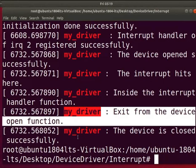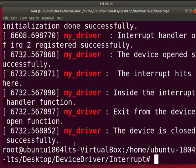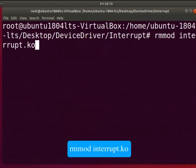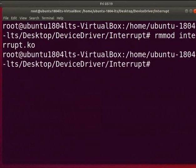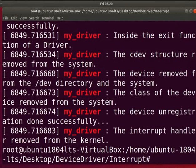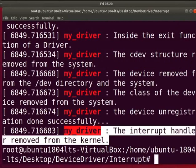It shows that the driver properly handled the interrupt. Clear the screen. Now let's unload the driver. Type rmmod interrupt.ko. Let us see the unloaded printk messages by typing dmesg | grep my_driver. Here we can see our interrupt handler is unregistered from the kernel.